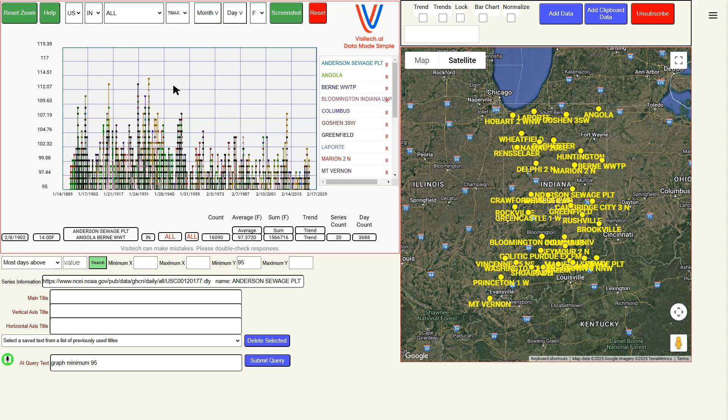It's pretty easy to see that the hottest temperatures in Indiana were much higher and occurred more frequently prior to 1960. What Chris asked for though was the annual count, so let's issue that command: annual count.